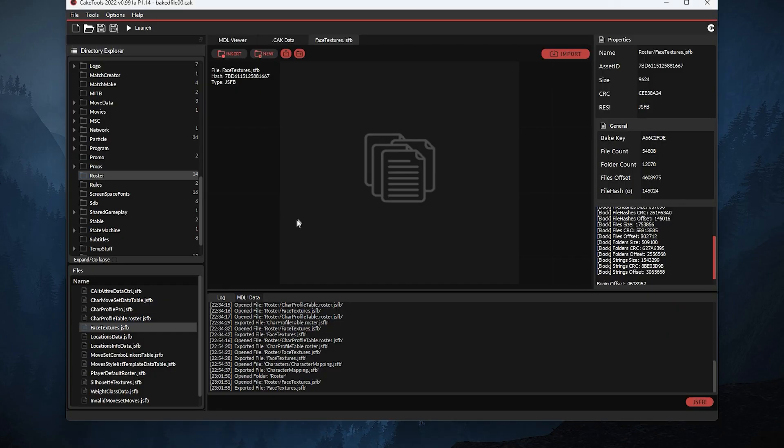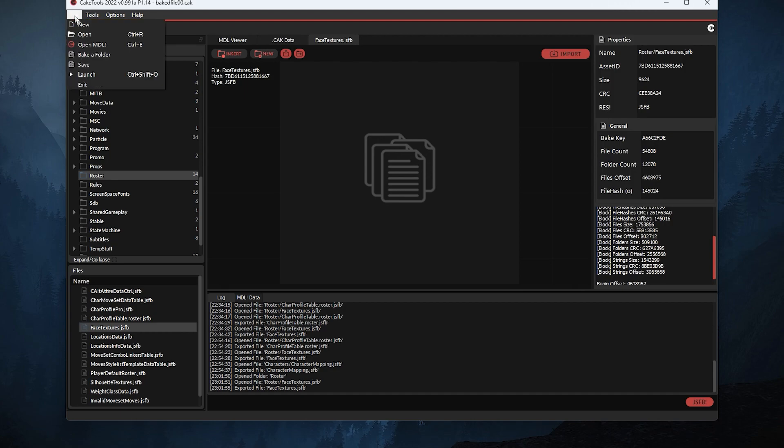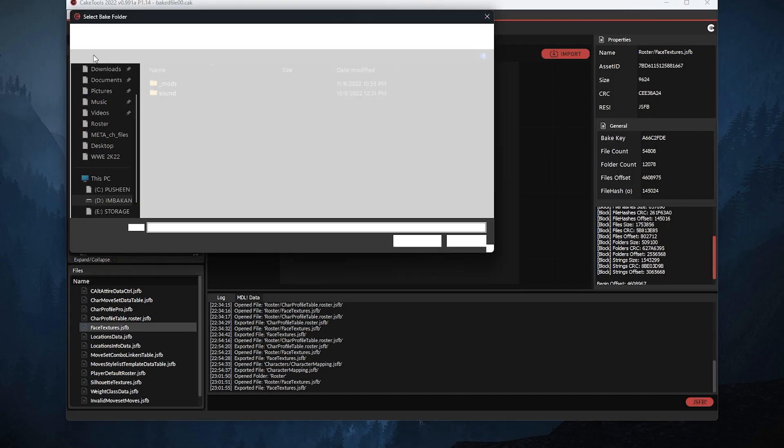Now open cake tools, bake a folder and wait for it to finish.